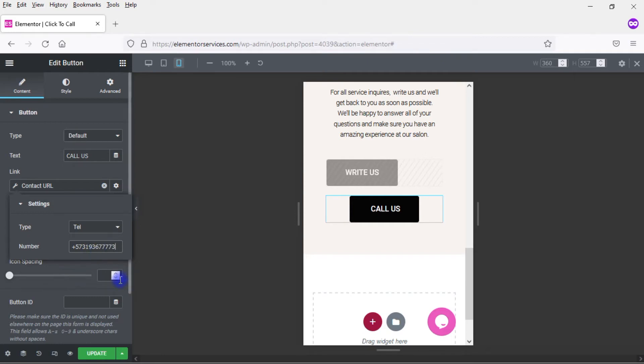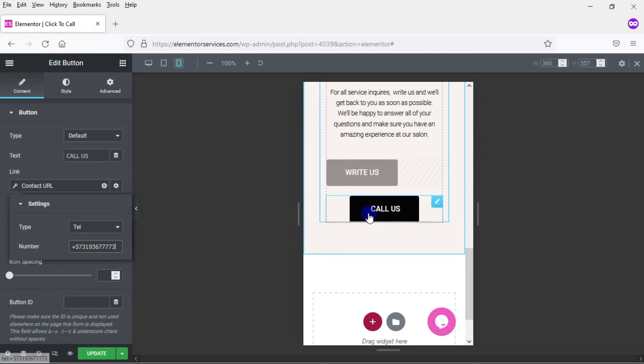Now, this is a little hard to demonstrate because I'm on my laptop. I obviously don't have telephone service on my laptop. But if I hover over this, I don't know if you can see down in the left-hand corner, it does indeed display my telephone number. So this button does work.